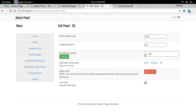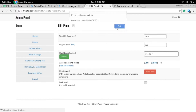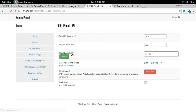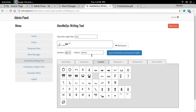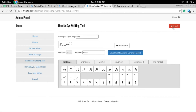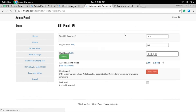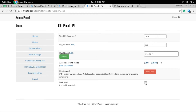We can see the word itself, its HamNoSys, and the Hindi translation of the word. Currently the word is locked, meaning it has been verified by a sign expert. If we unlock it, we get the facility to edit the HamNoSys from here — there is a built-in HamNoSys keyboard which allows us to edit HamNoSys directly. As of now this is totally correct, so let's lock the word again.